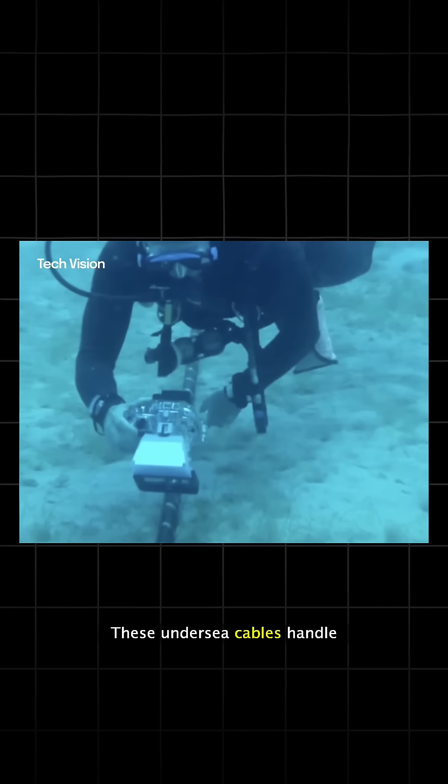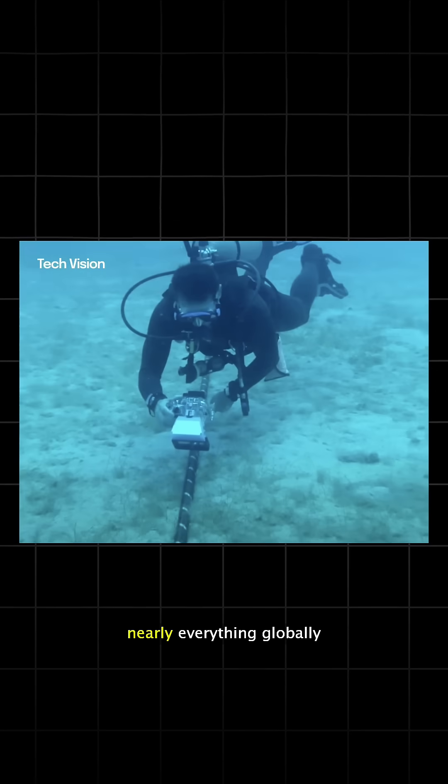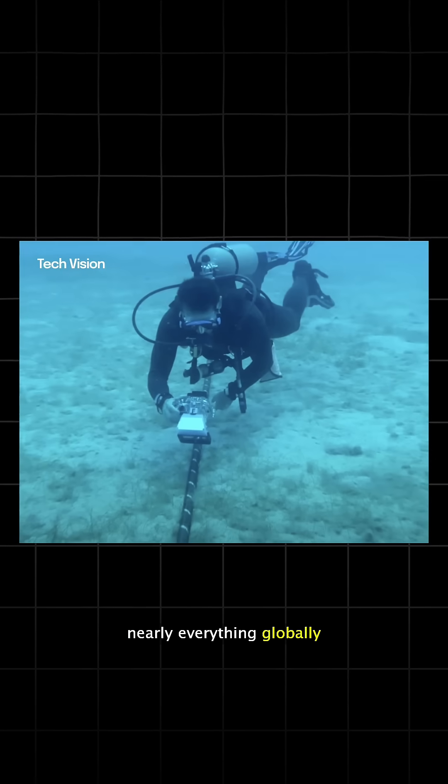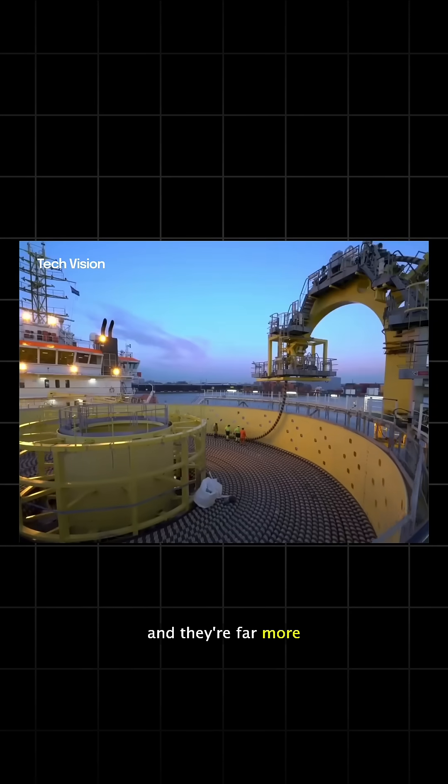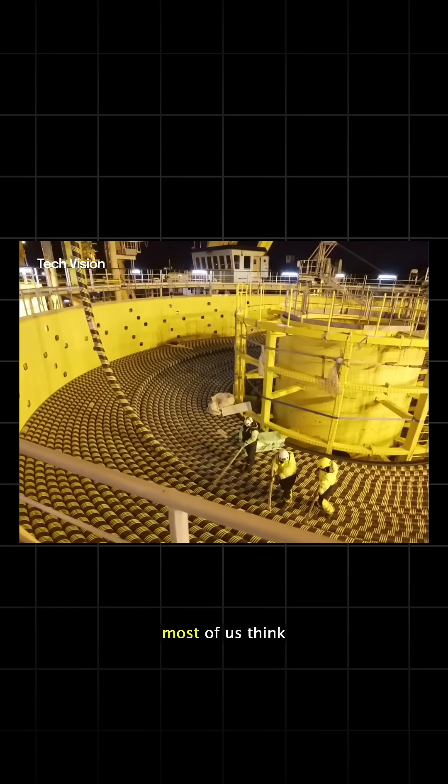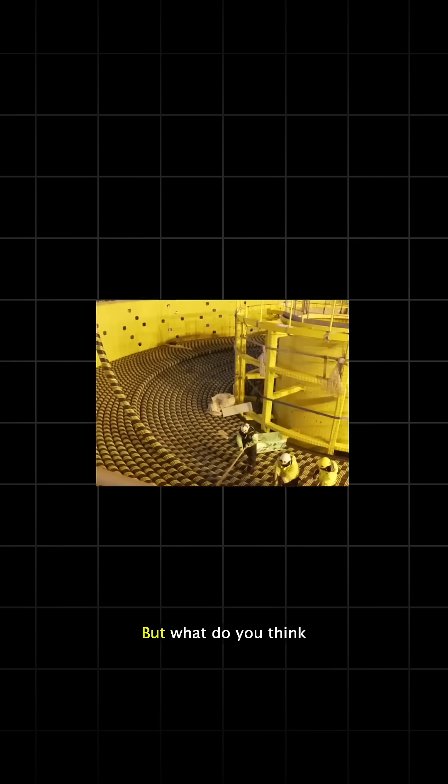These undersea cables handle nearly everything globally and they're far more exposed and vulnerable than most of us think.